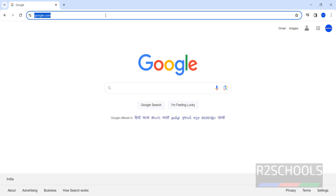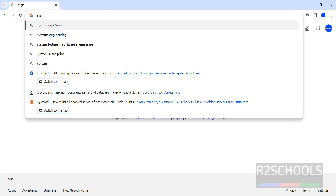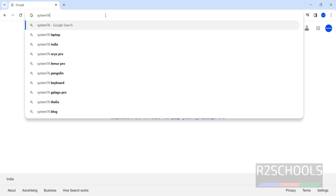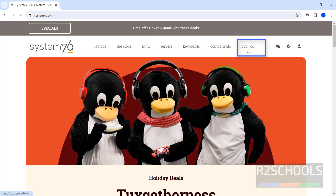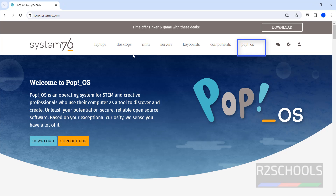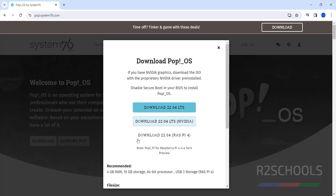We can download Pop-OS from the System76 website. Click on Pop-OS, then click on Download. We have Download 22.04 LTS version here. Select the first one and click on it.